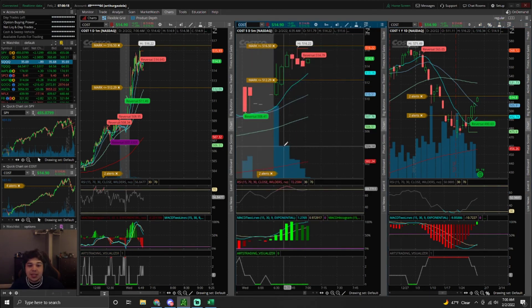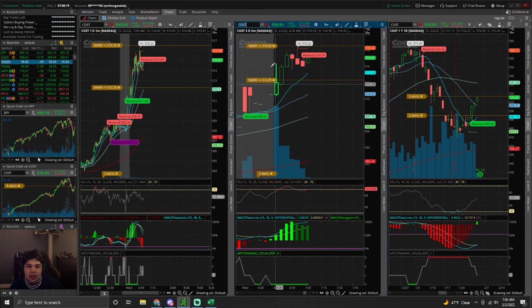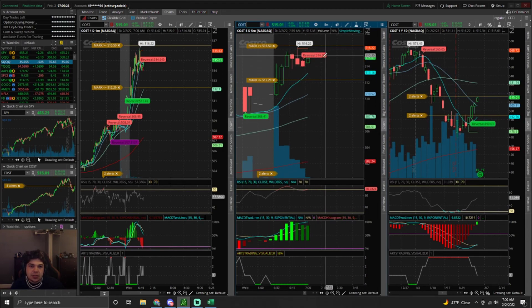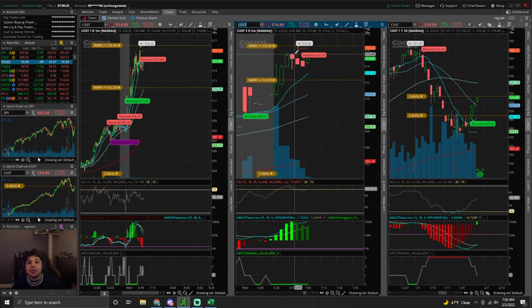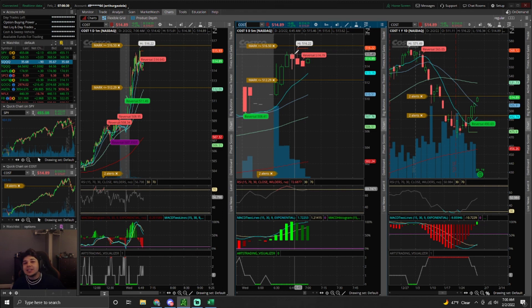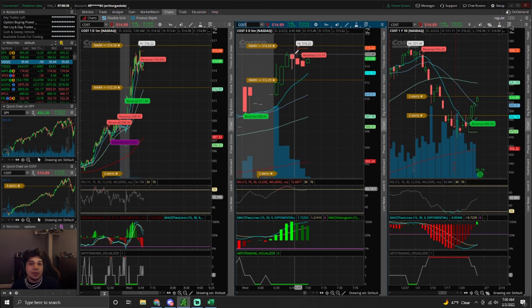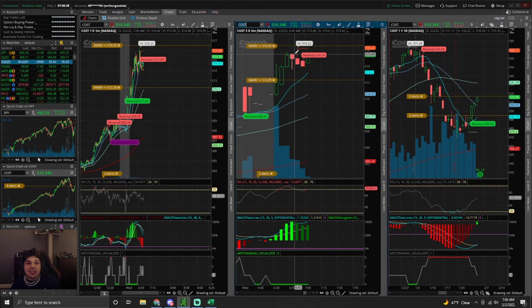Anyways, I will probably end up taking a long Costco contract as soon as I turn this camera off because I think that this thing continues going higher. That said, I appreciate you all for tuning in. There is a special discount code for the Arts Trading Masterclass in the description below, along with my other socials. Feel free to subscribe. I will catch you guys in the next video. Peace.